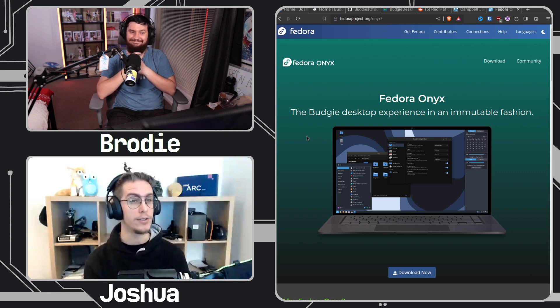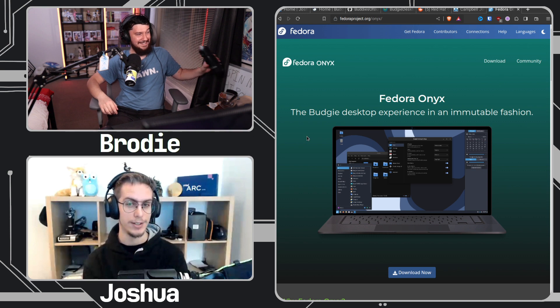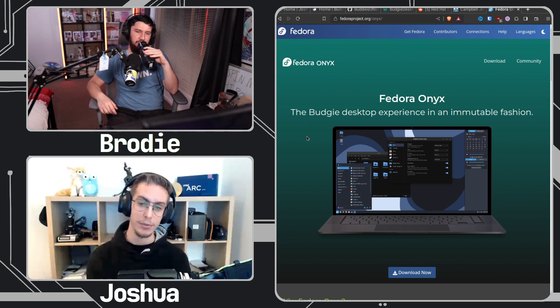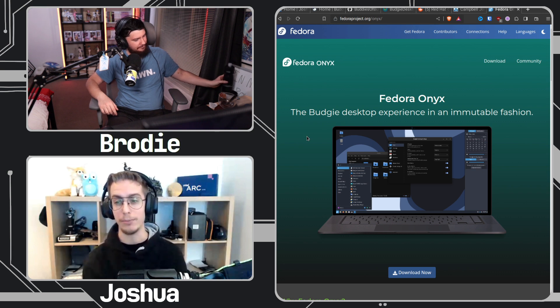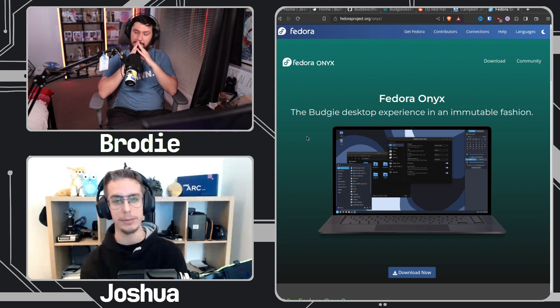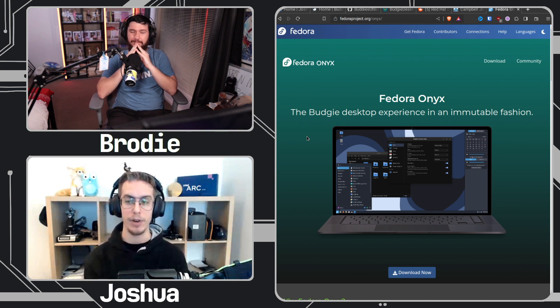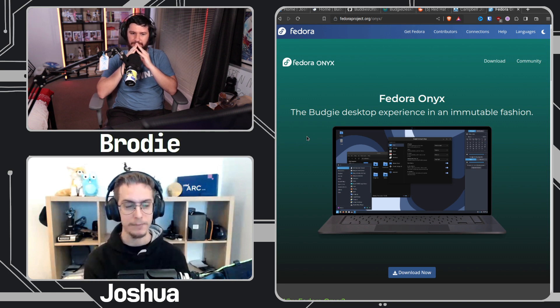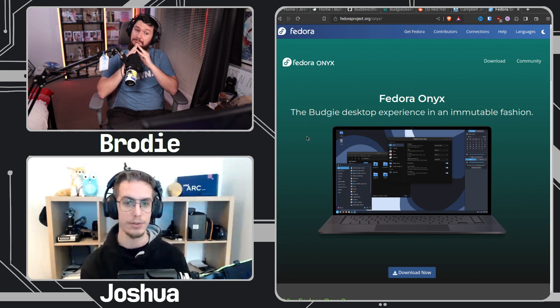Hopefully it'll be called Fedora Atomic Budgie — that would be nice — either in this release or in Fedora 40, because there's actually some movement and discussions about shifting branding to Fedora Atomic again. We now have a Fedora Atomic Desktop SIG, which is a special interest group, and that's led by Timothy Ravier. If there's a SIG, just assume Neil's in it.